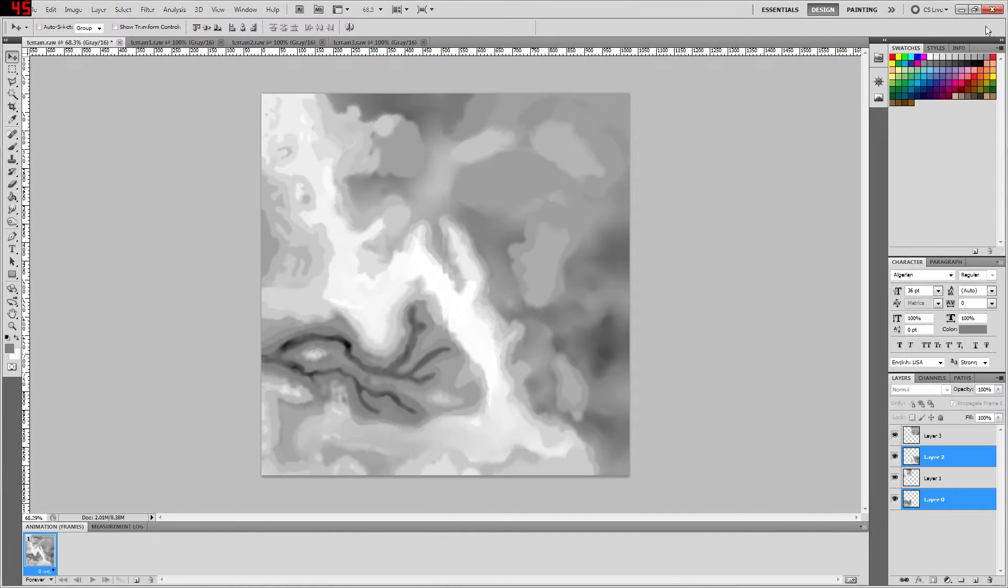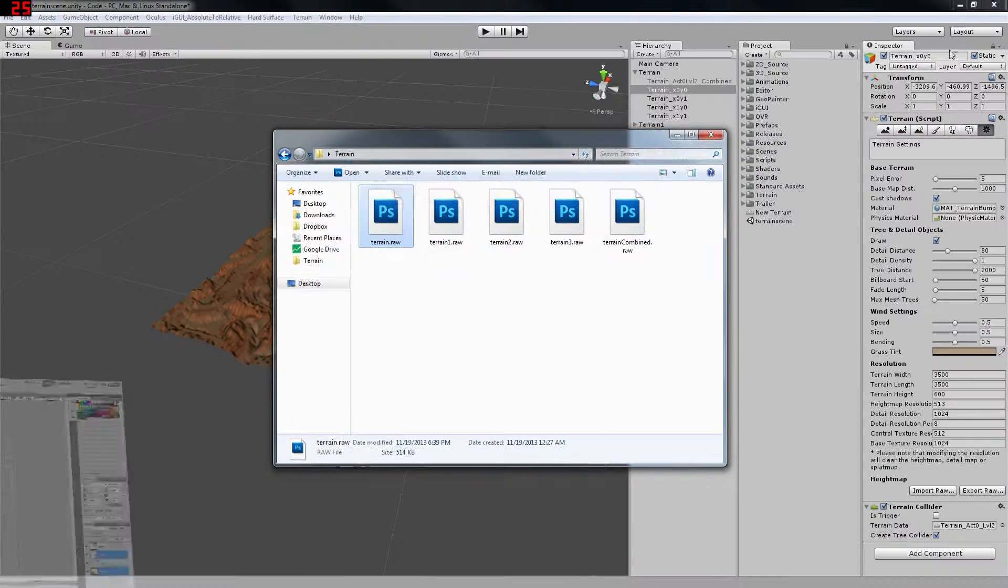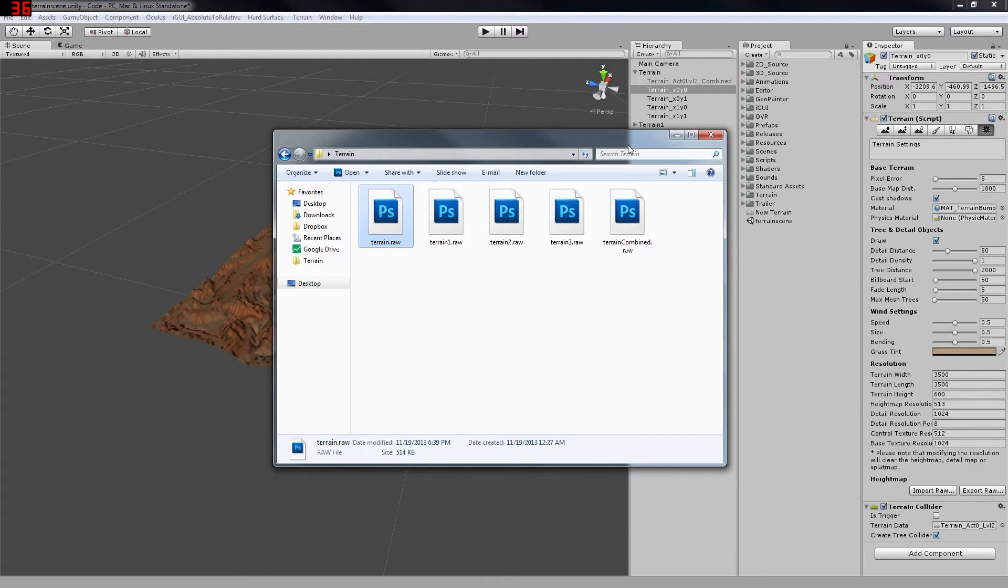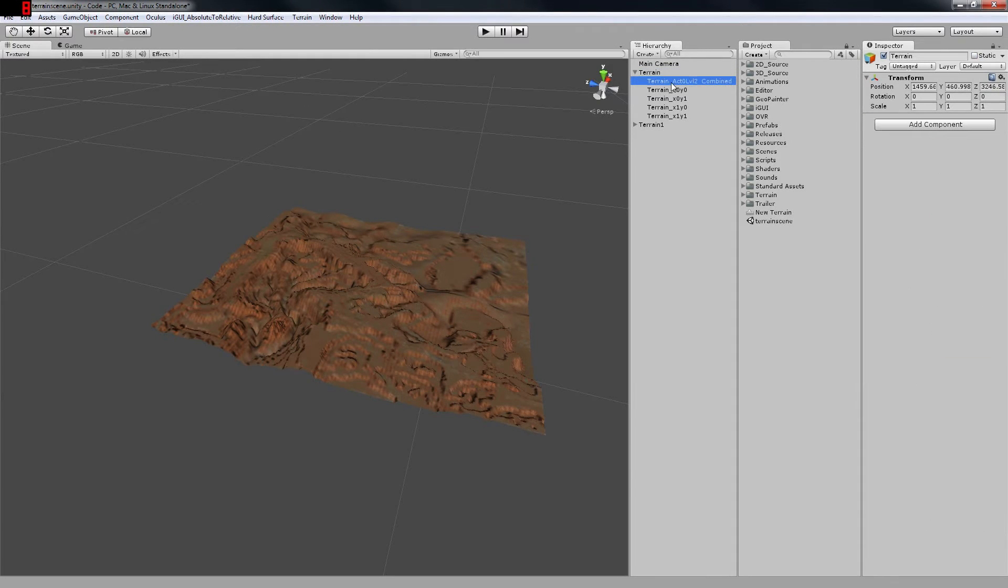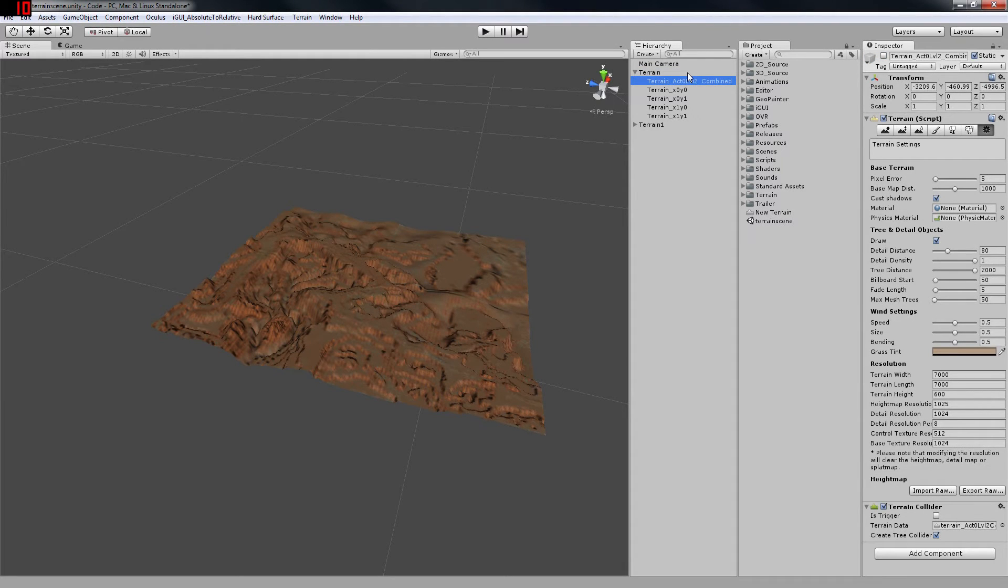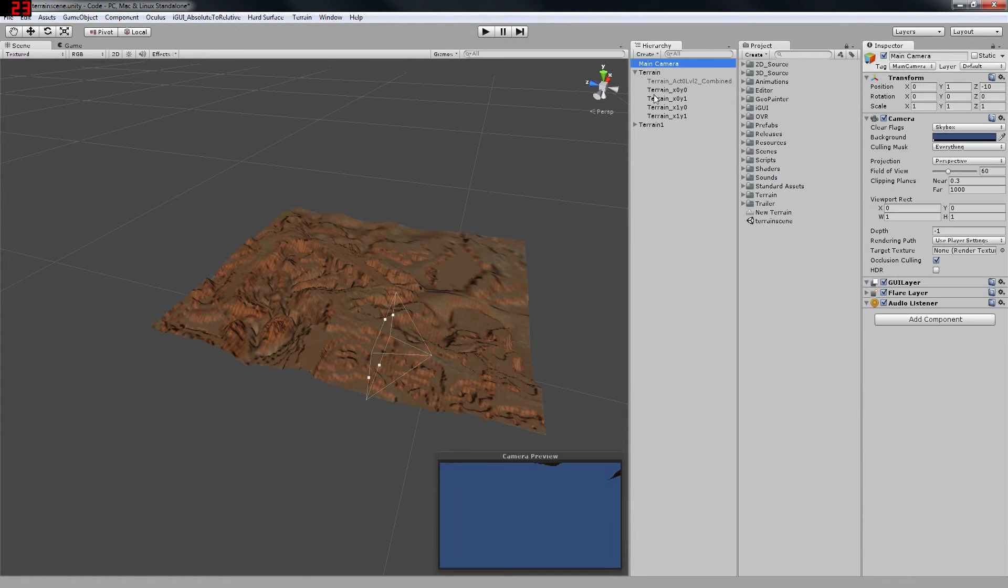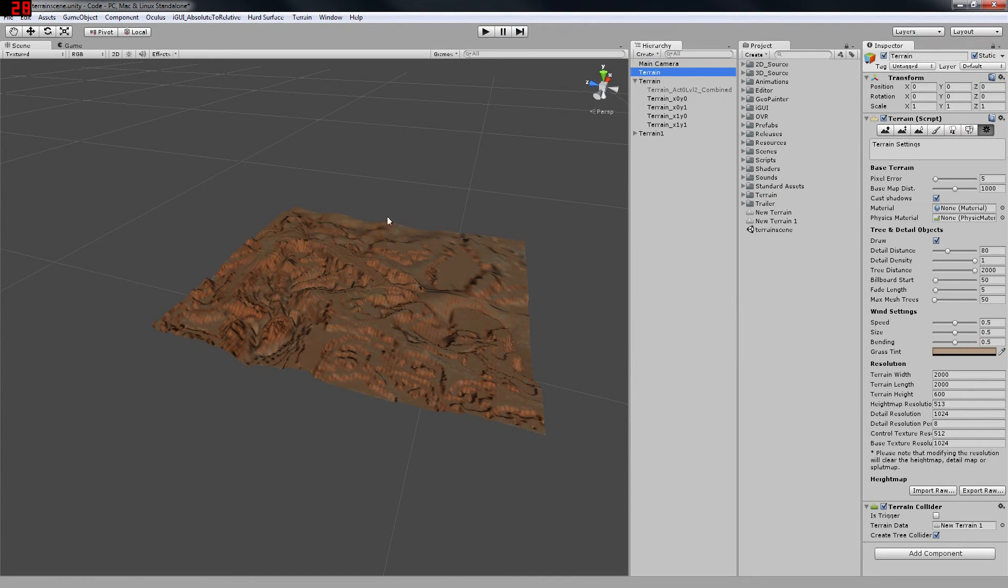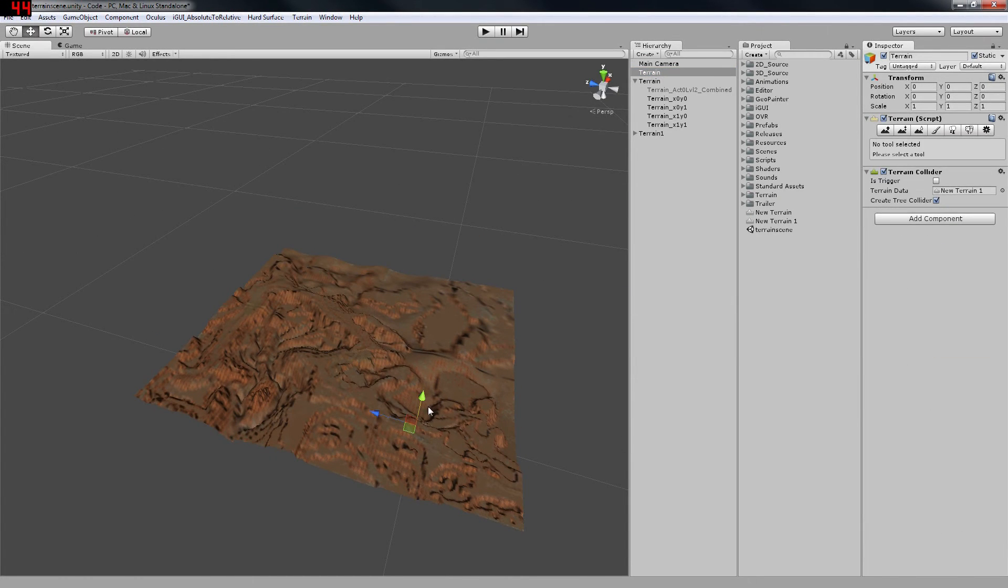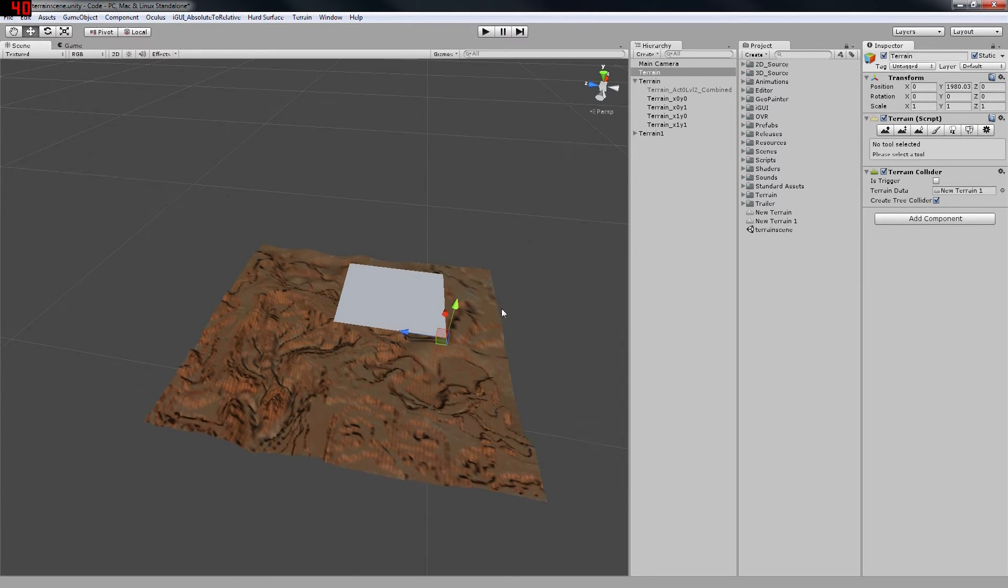And now we're done with Photoshop, so we're going to minimize it and we're back into Unity. So now we're going to import that combined height map that we just created in Photoshop. To do this, we're going to create a new terrain. Here it is.